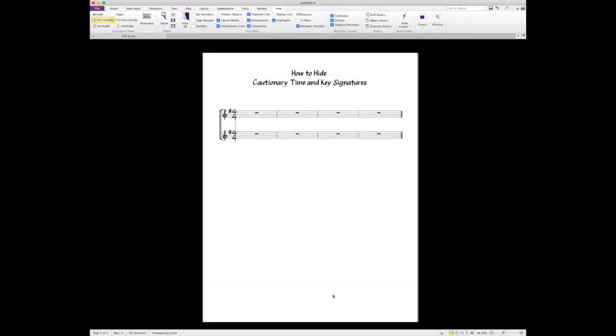This video shows how to hide cautionary time and key signatures. This comes up often in class when we're recreating worksheets and we have to switch time and key signatures. I will show you time signatures first.